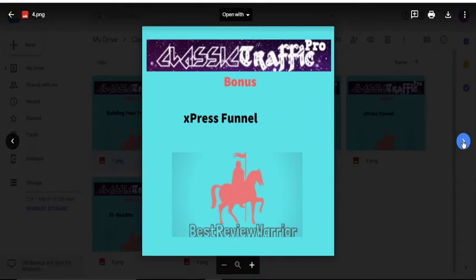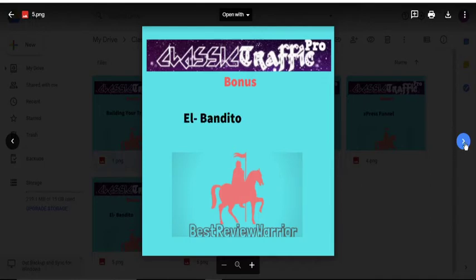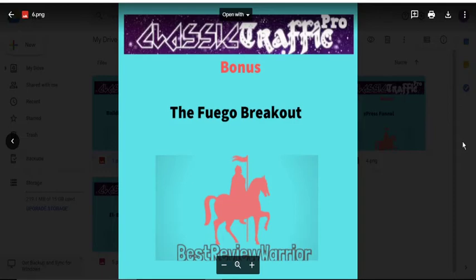Xpress Funnel is also a platform you can use to display your products and drive traffic to them from your Instagram page. El Bandito is another wonderful course that teaches you more about internet marketing. Then you have the Fuego Breakout and other bonuses I have to offer you.